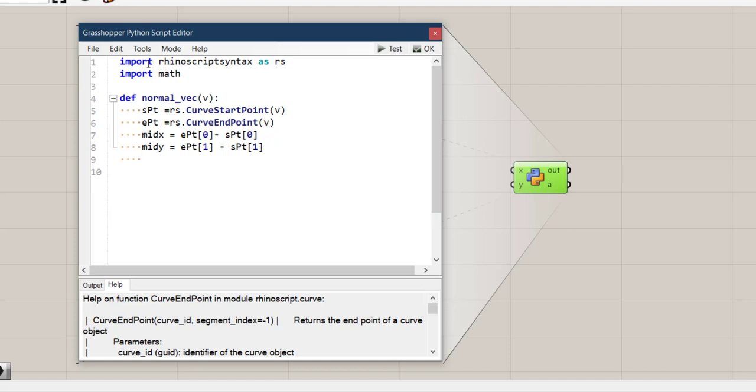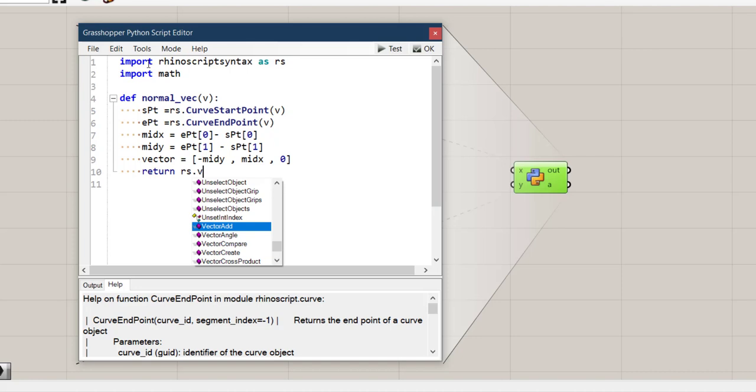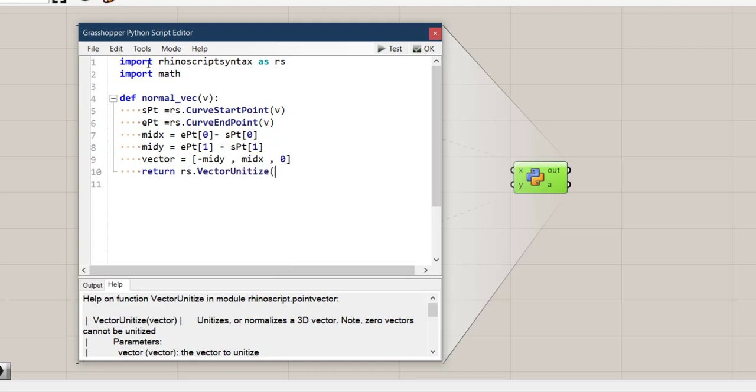Now we want to find the vector by a simple math calculation. It is minus mid_y as x coordinate, mid_x as y coordinate, and 0. And at the end we want to return rs.VectorUnitize of that vector we got.